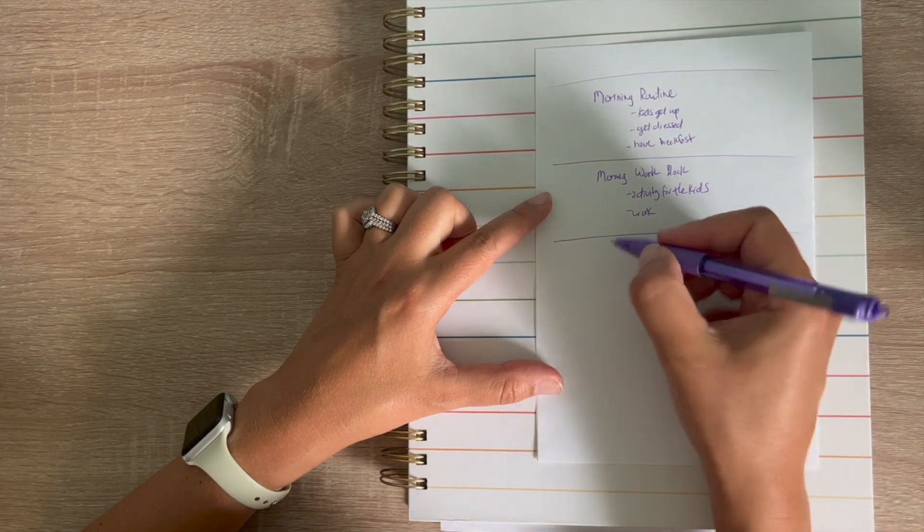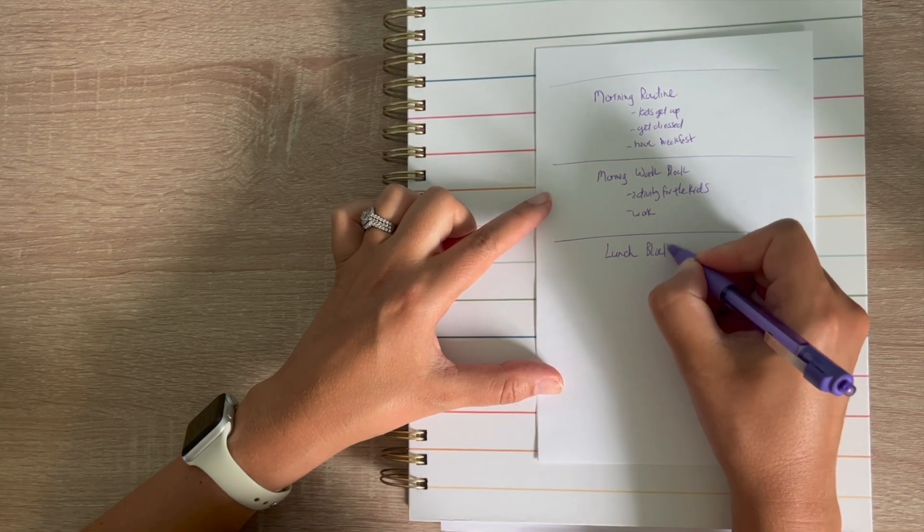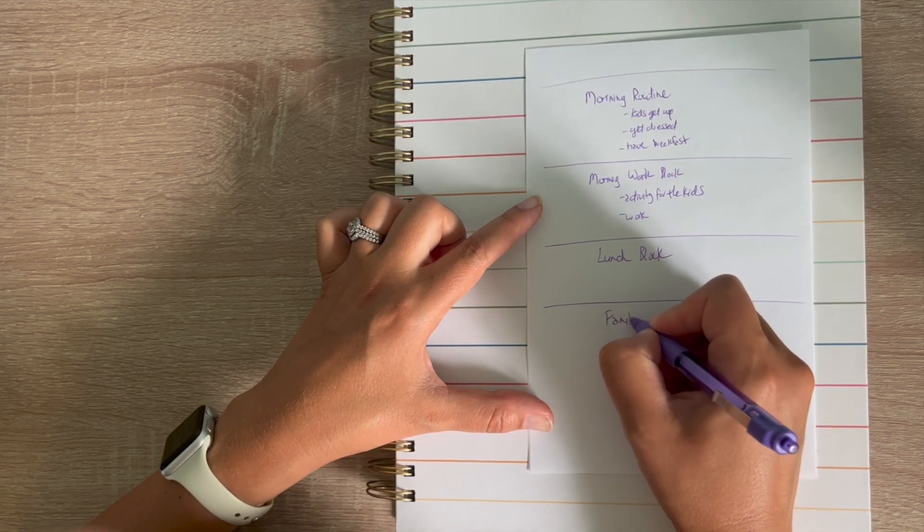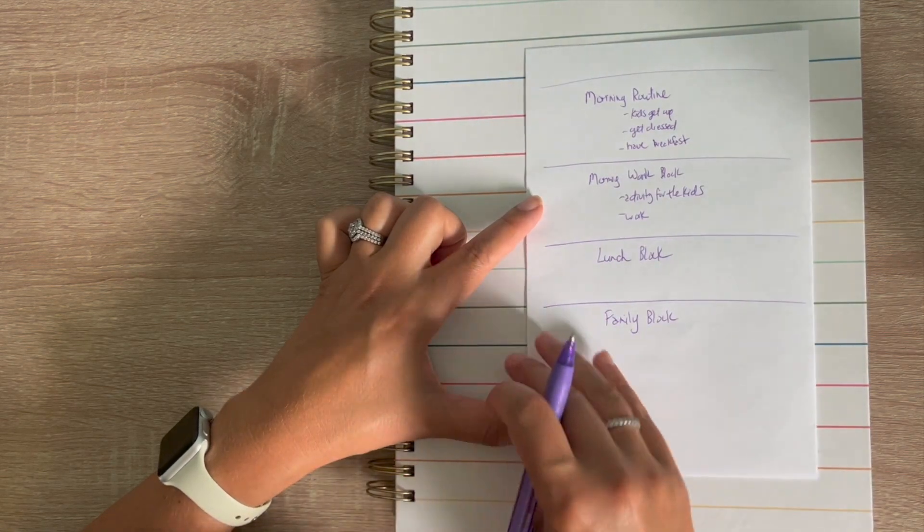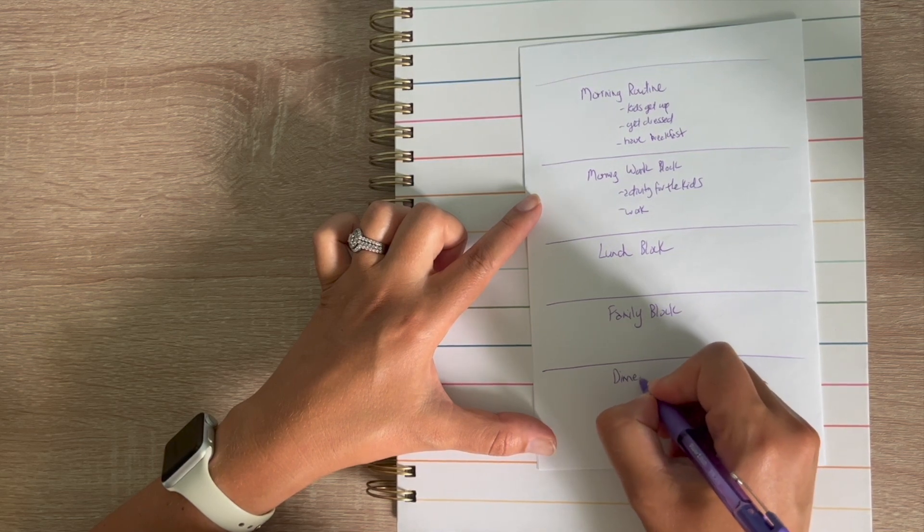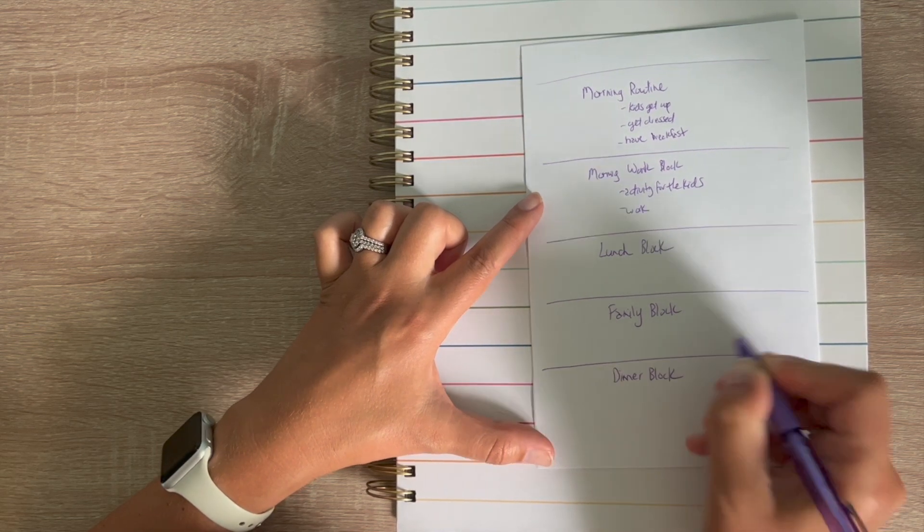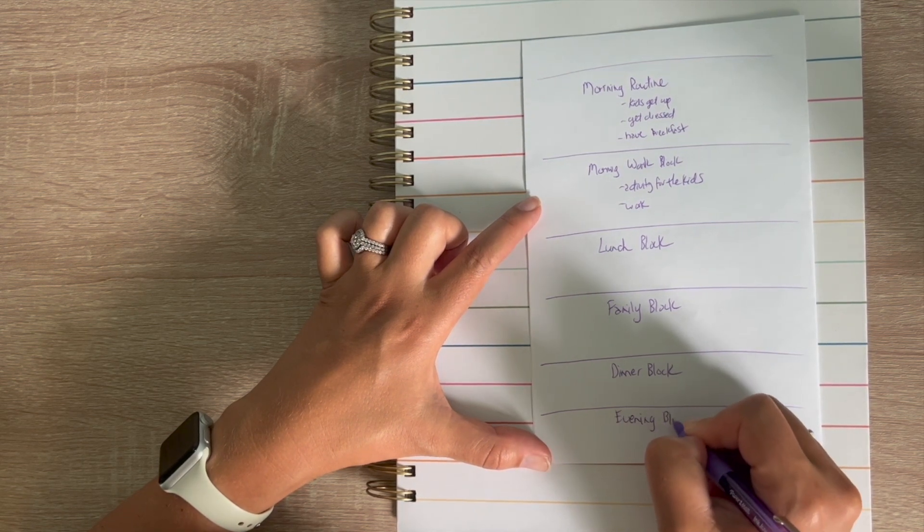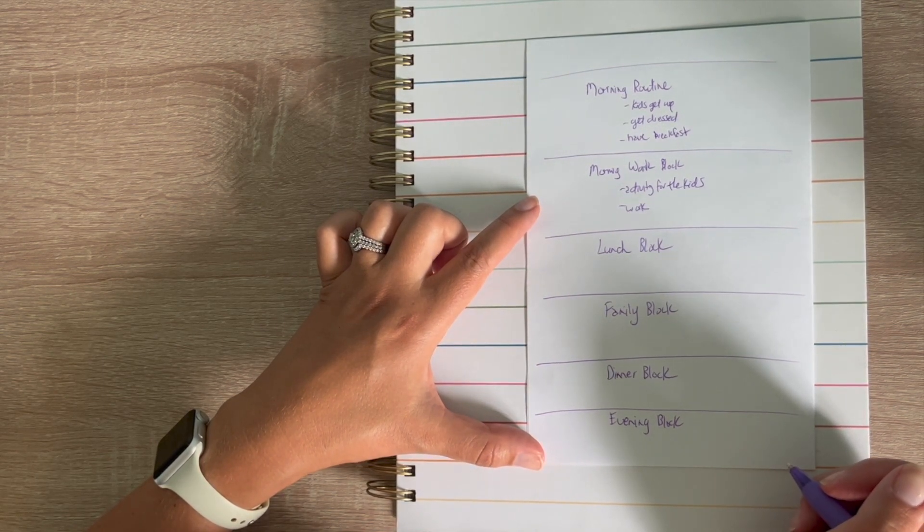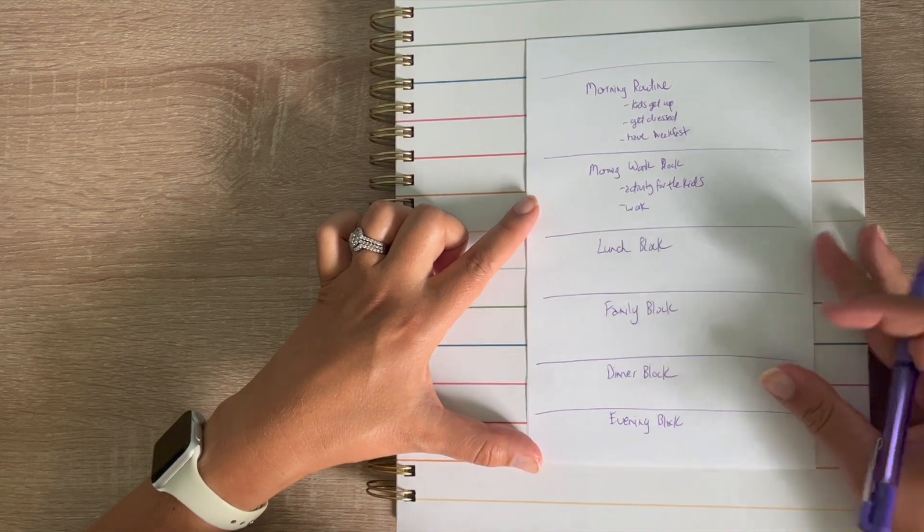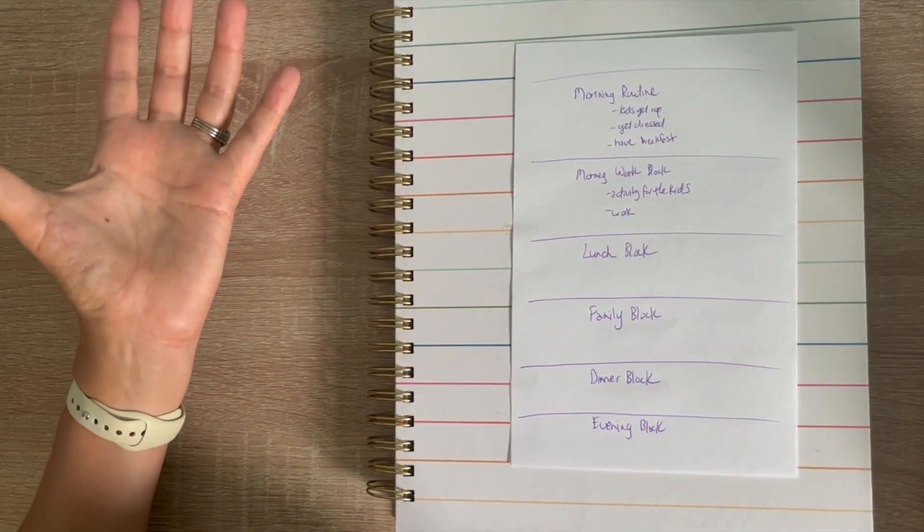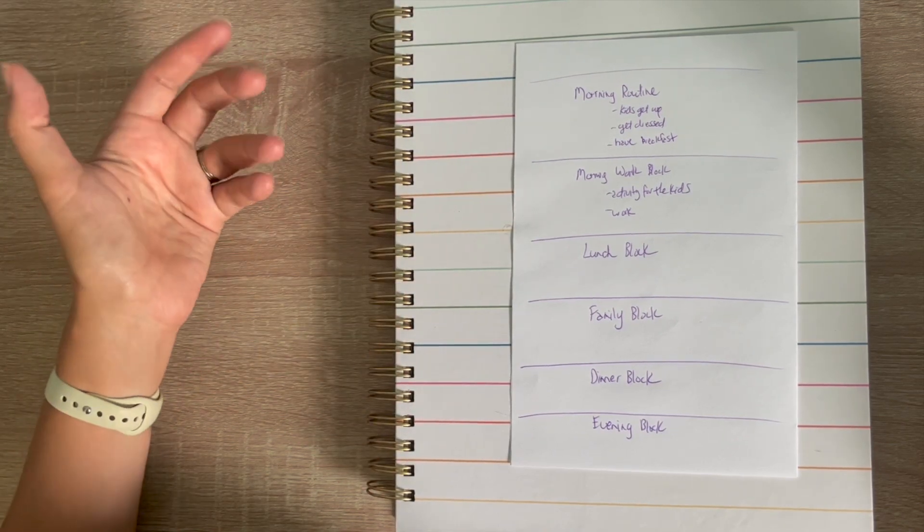And then after that, hopefully by that time, it's probably lunch. So we'll do a lunch block and then we will do our family block. So whether we are going out, exploring, whatever it is, all kids stuff will be in there. And then we will do our dinner block and then our evening block, which will be baths, showers, getting ready for bed, watching a movie, popcorn, all that type of stuff. So this is basically how I'm going to start my day.